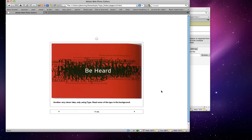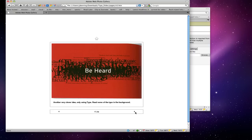'Be heard' — another clever idea using just type. All of these sentences in the background are overlapping one another and it's hard to make out what they say — it feels like many people talking at the same time. Notice that the type in the background is a serif font with little feet, while the readable type in front is white and sans serif. It just stands out — almost like using sound, but you're only using type.